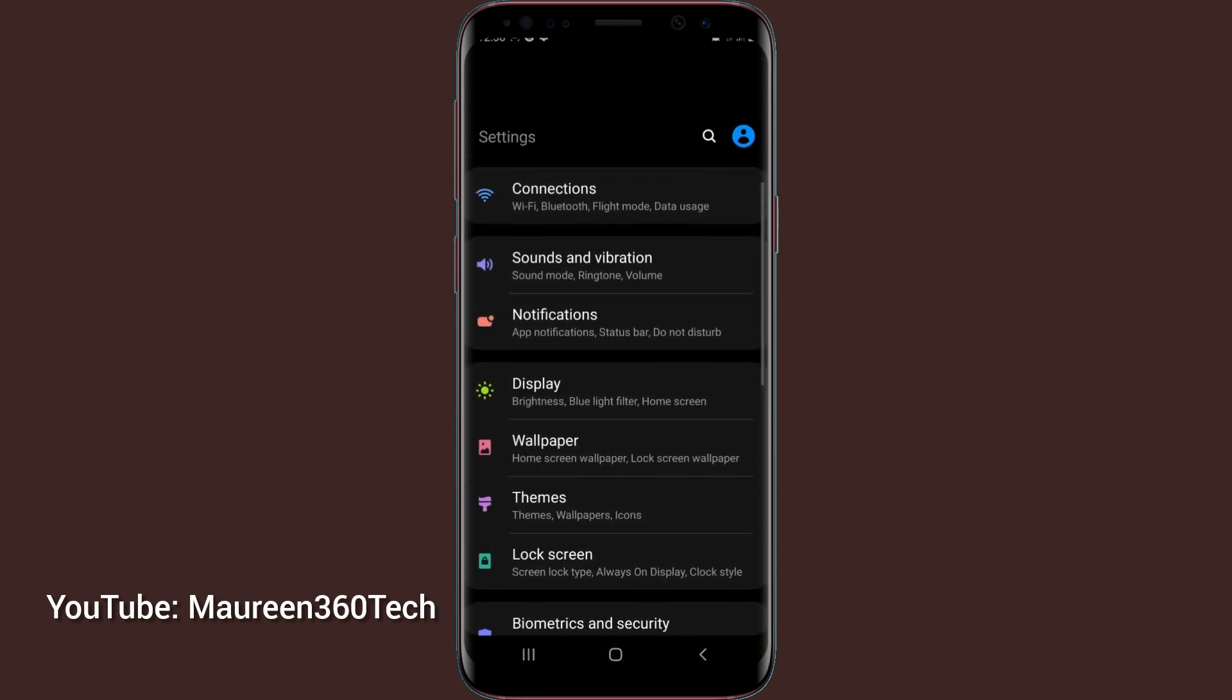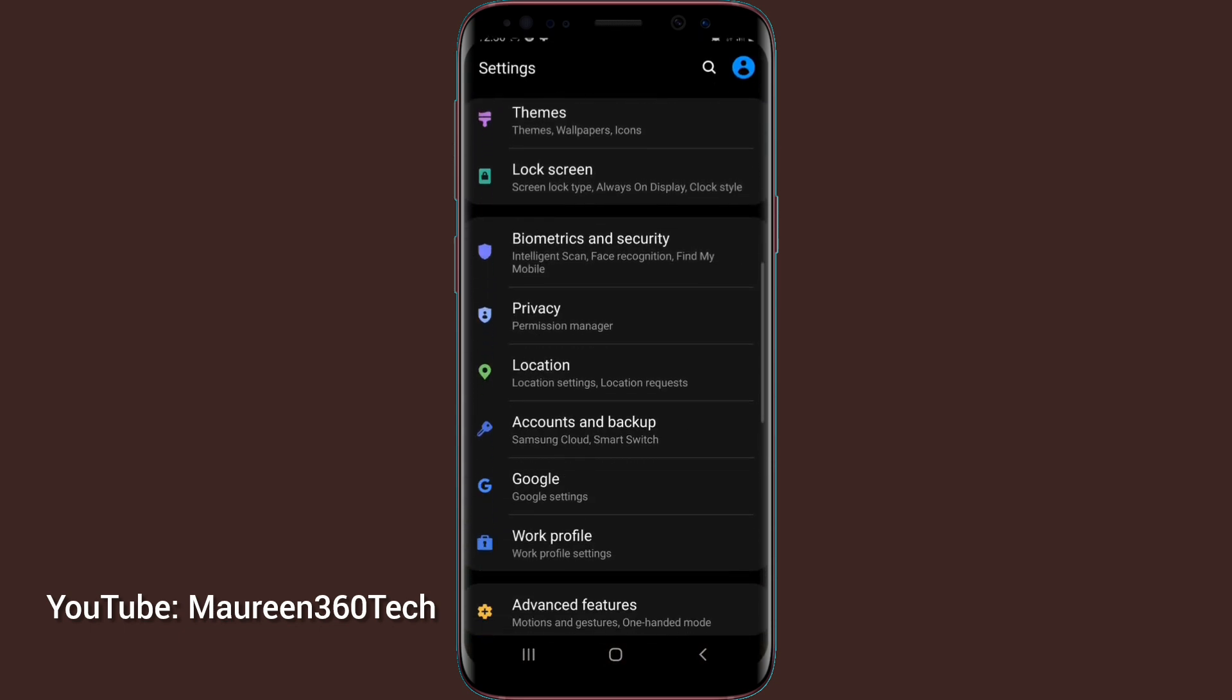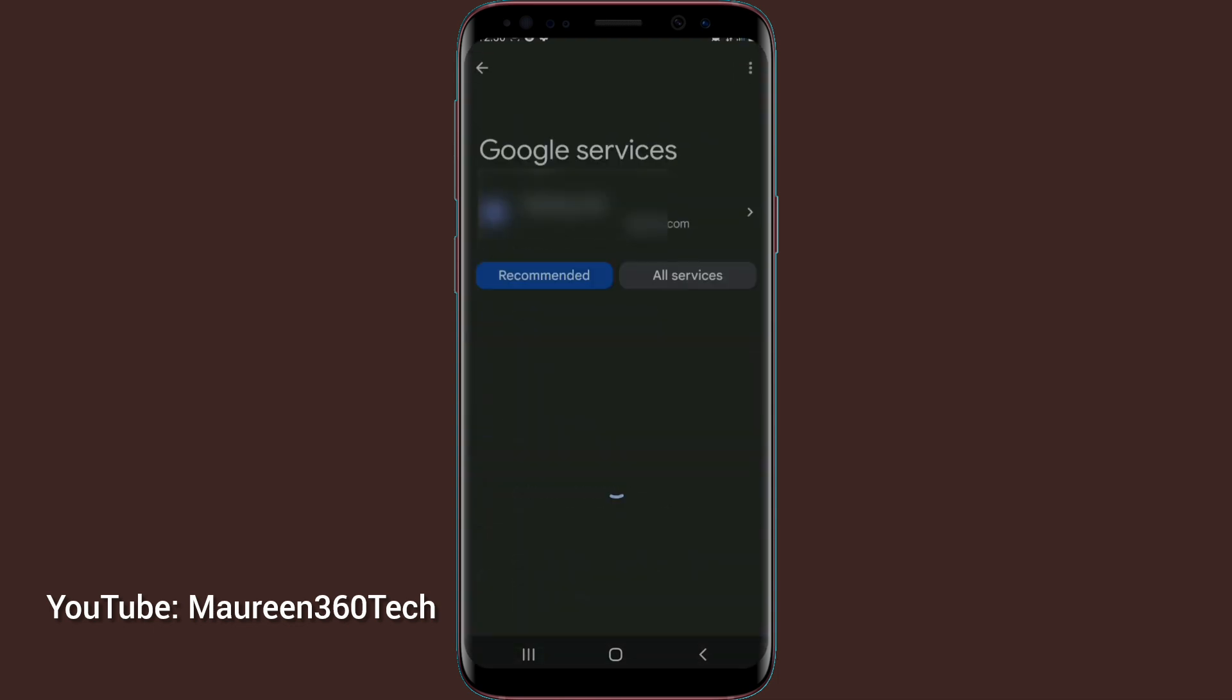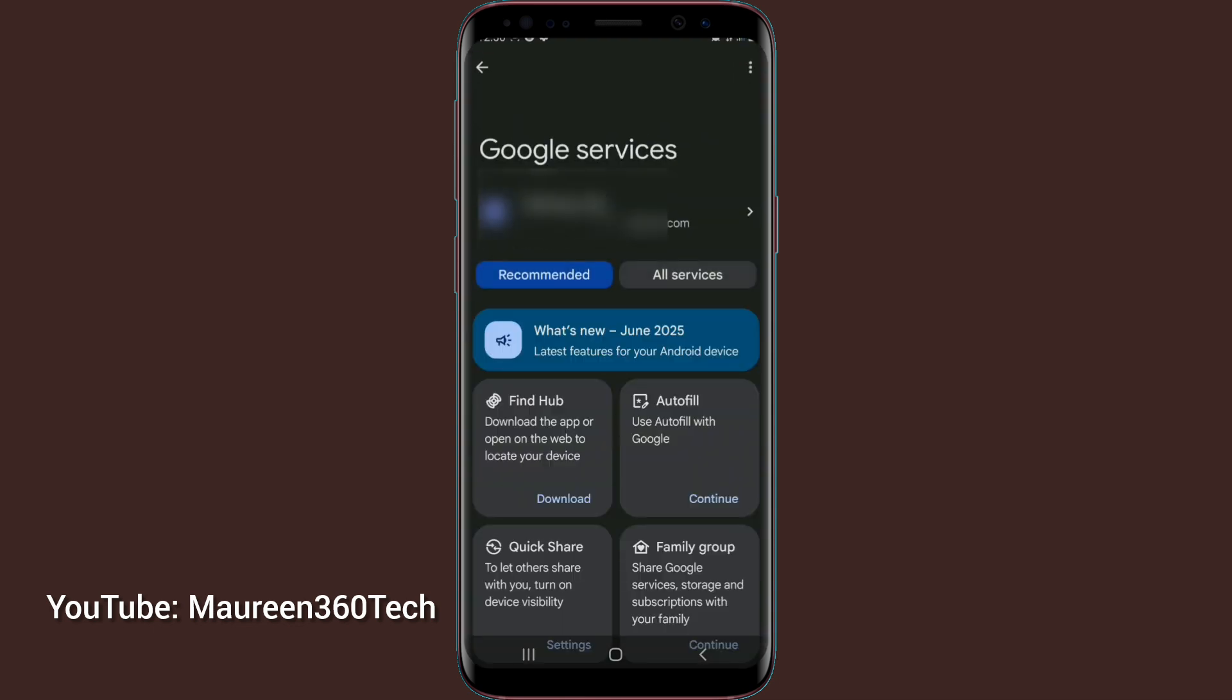Under settings, you scroll down and locate Google. Google settings, you tap on it. Once it opens, go over to all services.